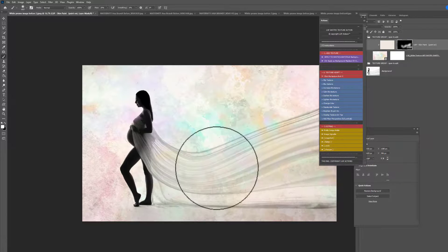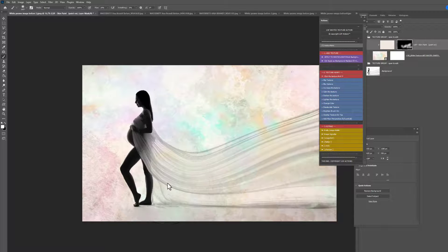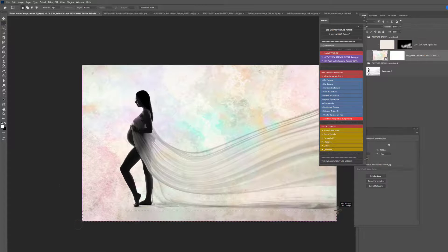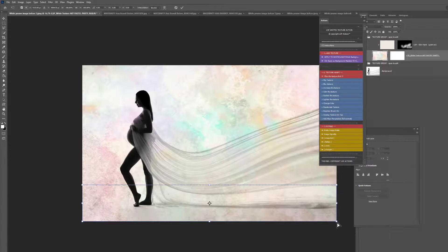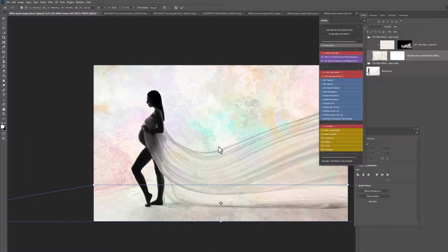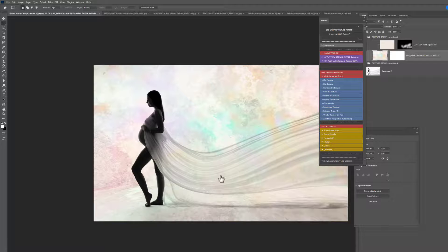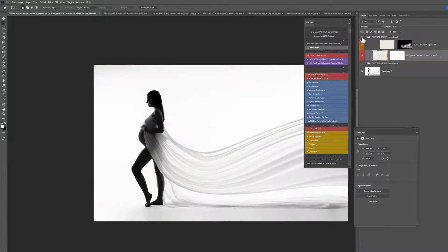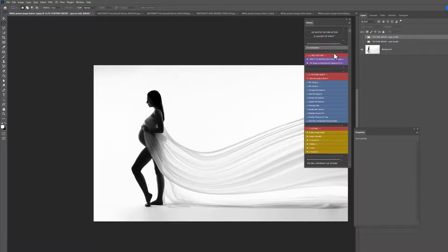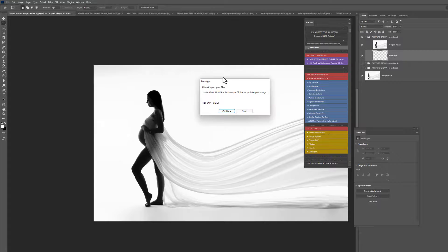I'm going to add the Floor Perspective — the action is already included and guided, so it tells you exactly what to do. You play it, draw the floor on, and you're done — super, super quick. Before and after — and you can just keep adding textures until you find the one you really like.